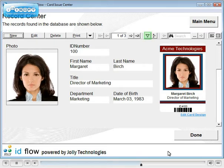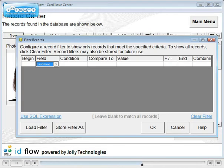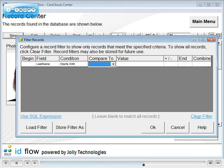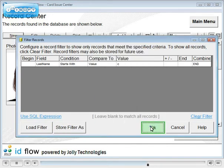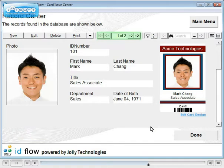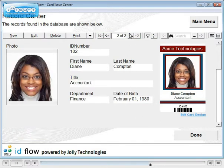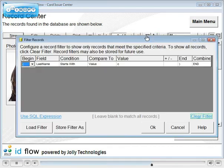Let's create a simple filter where last name starts with the value C. Name the filter and save. You can now scroll through records with last name beginning with C. To clear the filter, click the Clear Filter link.